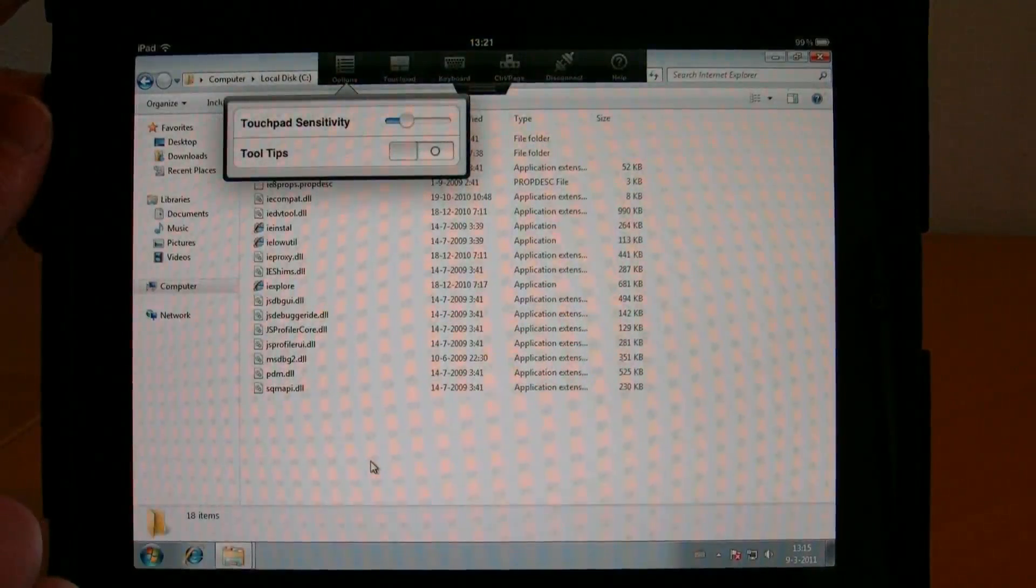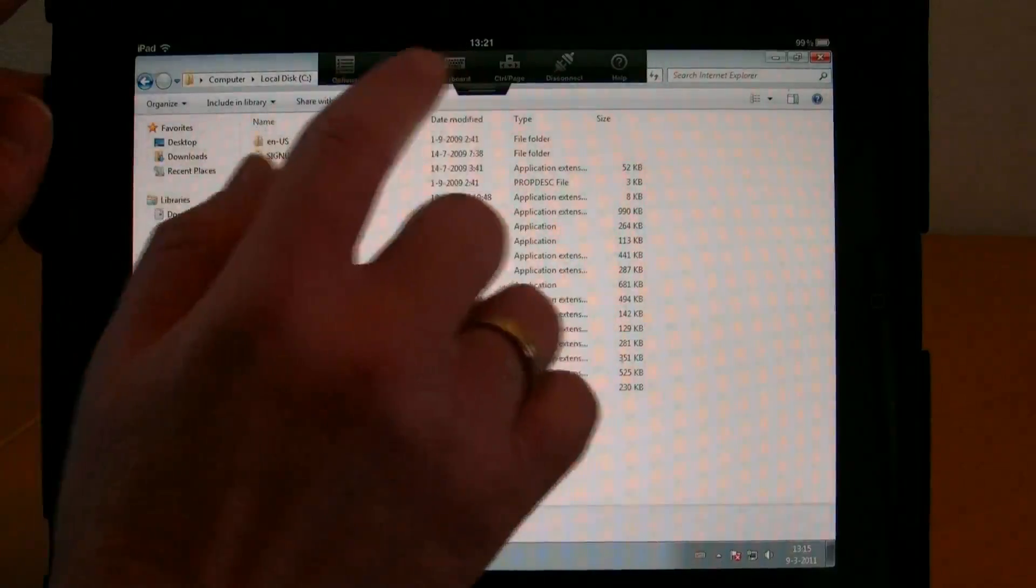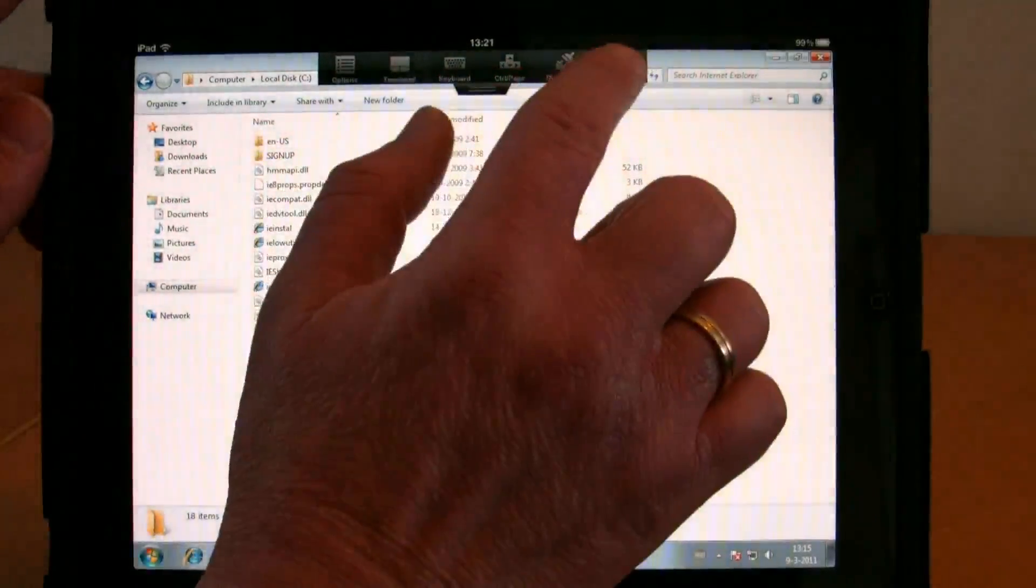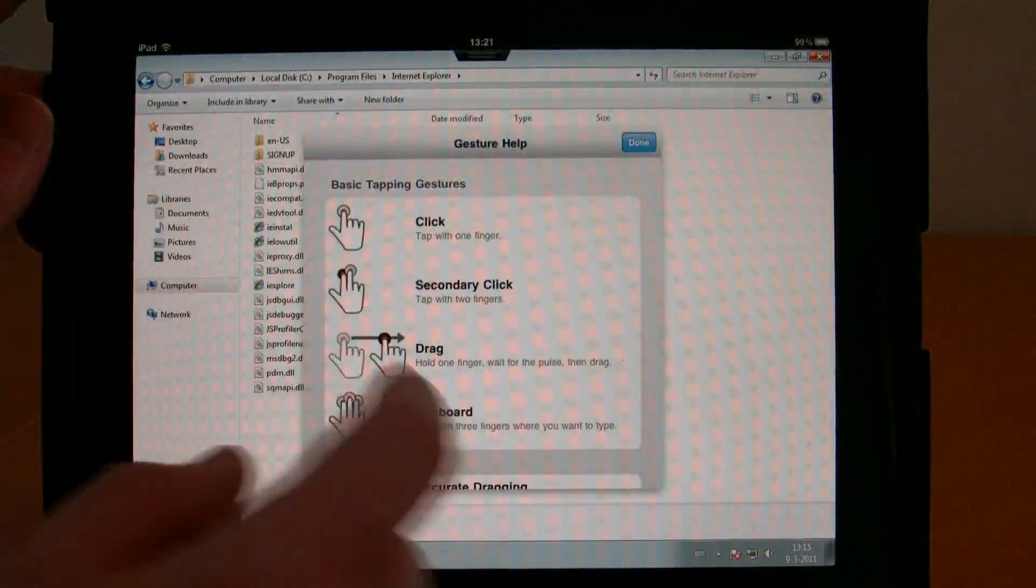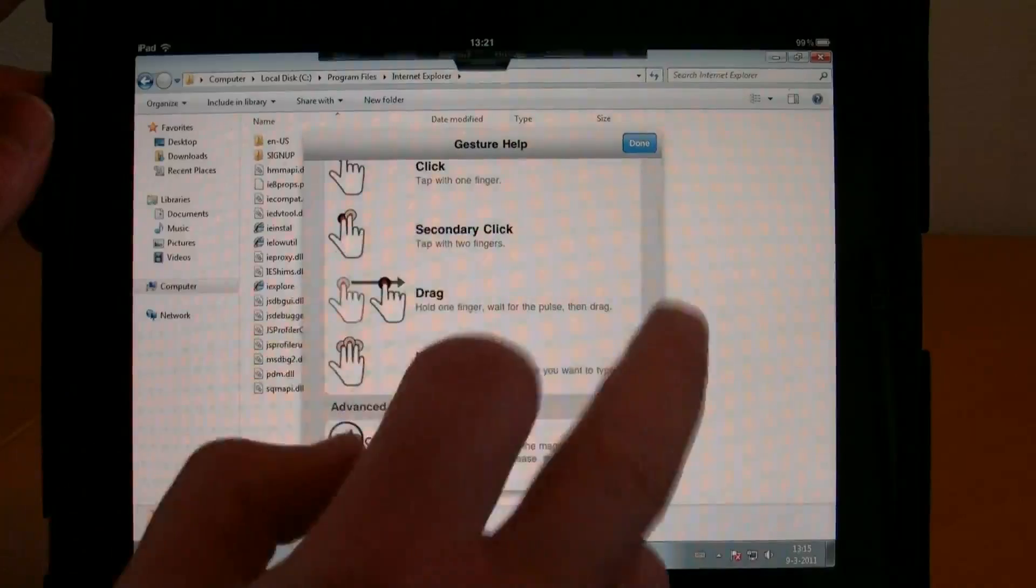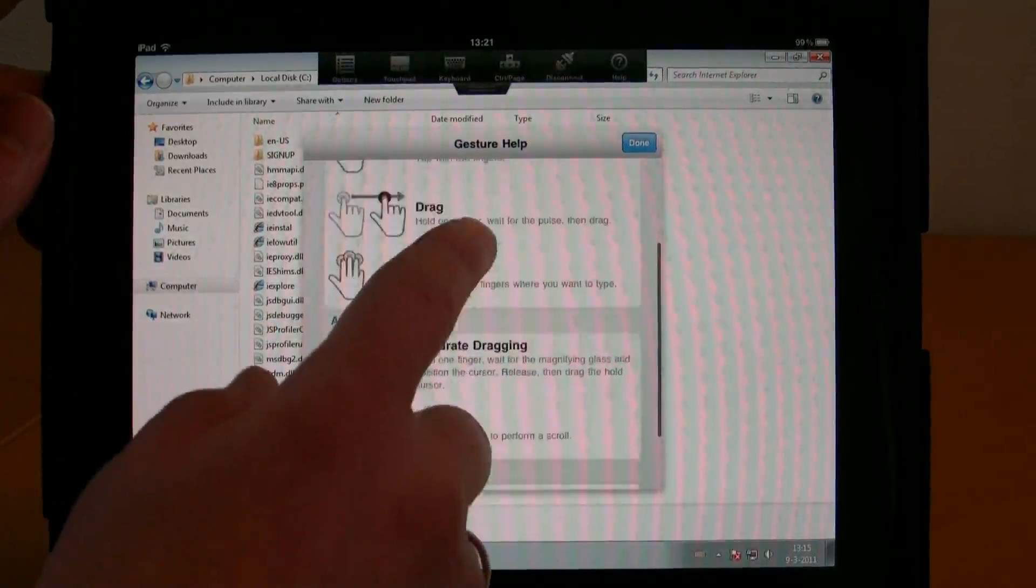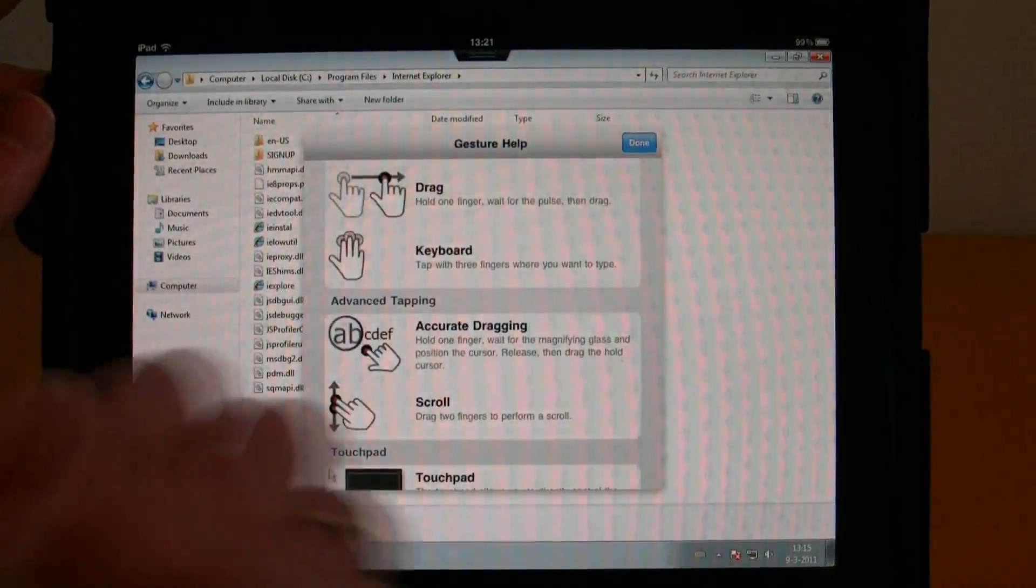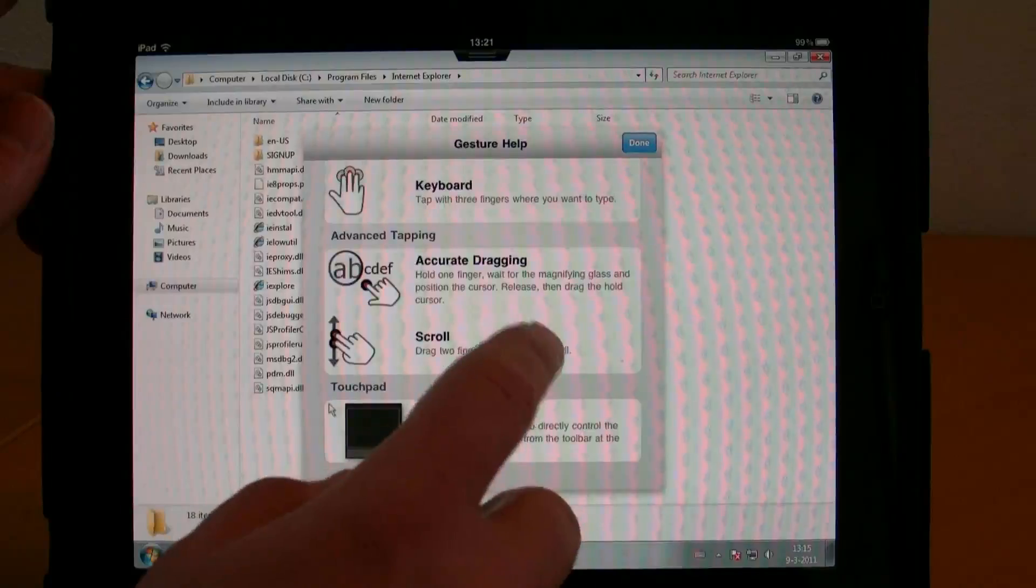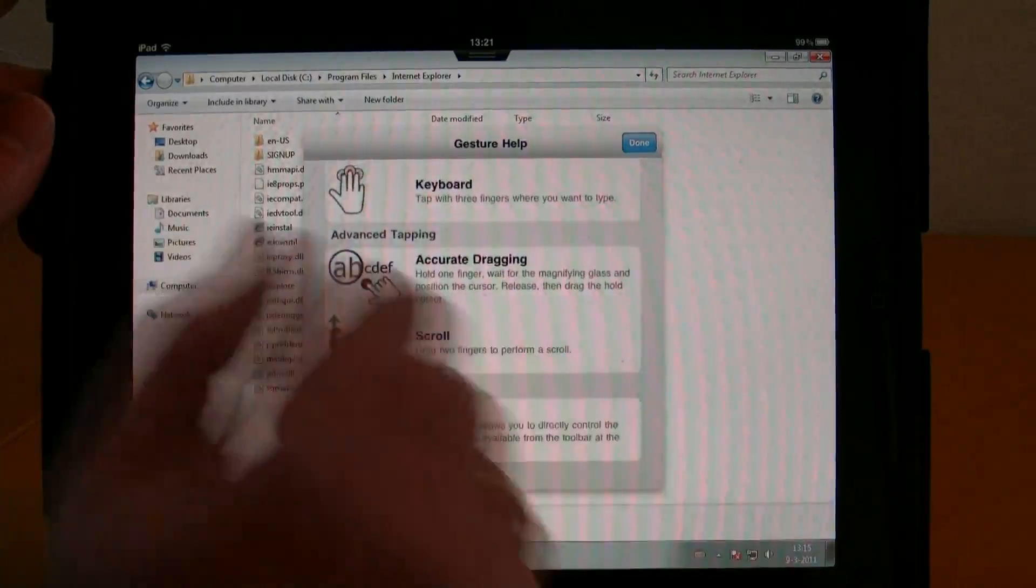From this menu, you can also set the transparency. We've already covered the touchpad and keyboard. You can disconnect, and there's a nice help section. The help shows you how to click, how to secondary click with one finger down and the other next to it, how to drag and drop, how to bring up the keyboard with three fingers, and how to do accurate dragging and scrolling.